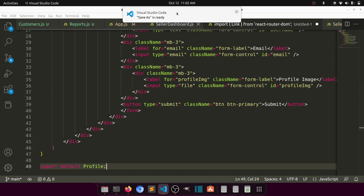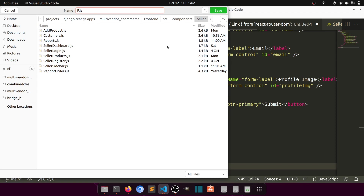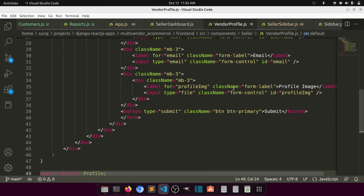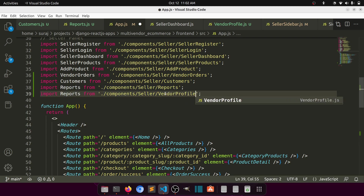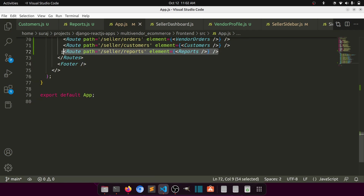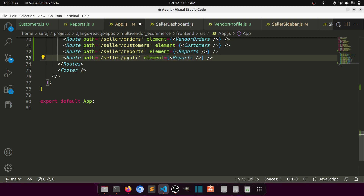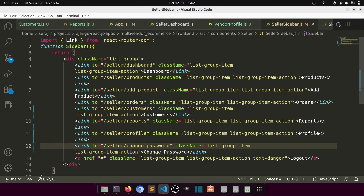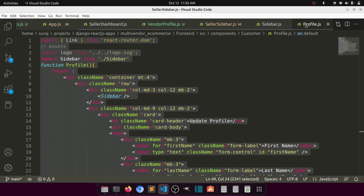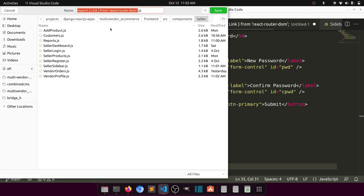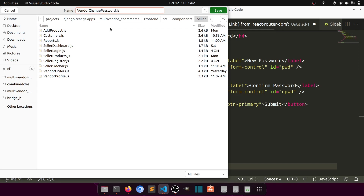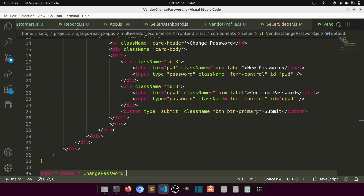New file, paste, save — we'll call it vendor-profile.js. Then in app.js we'll add the vendor profile route: seller profile mapped to VendorProfile. In the sidebar we have profile. Now let's do Change Password — copy it, create vendor-change-password.js. In app.js we'll add the vendor change password route.